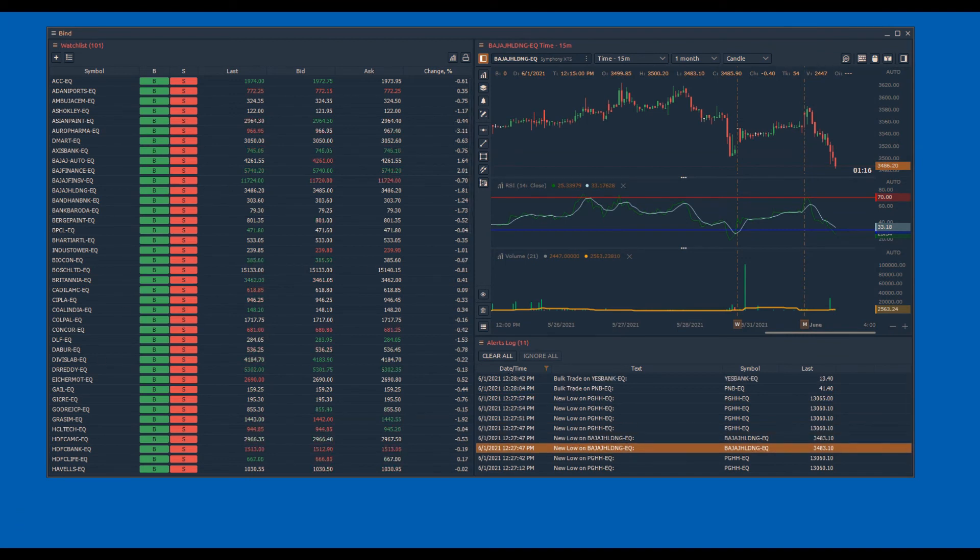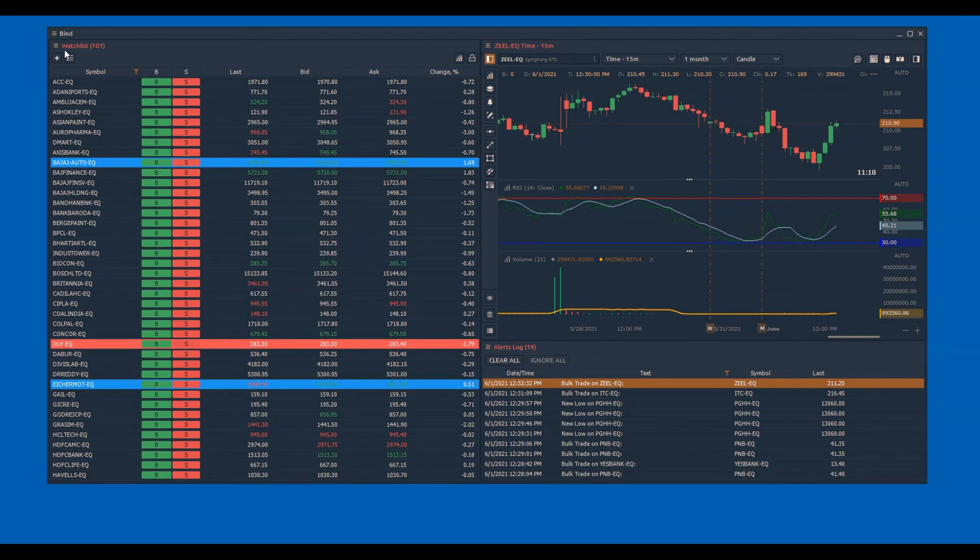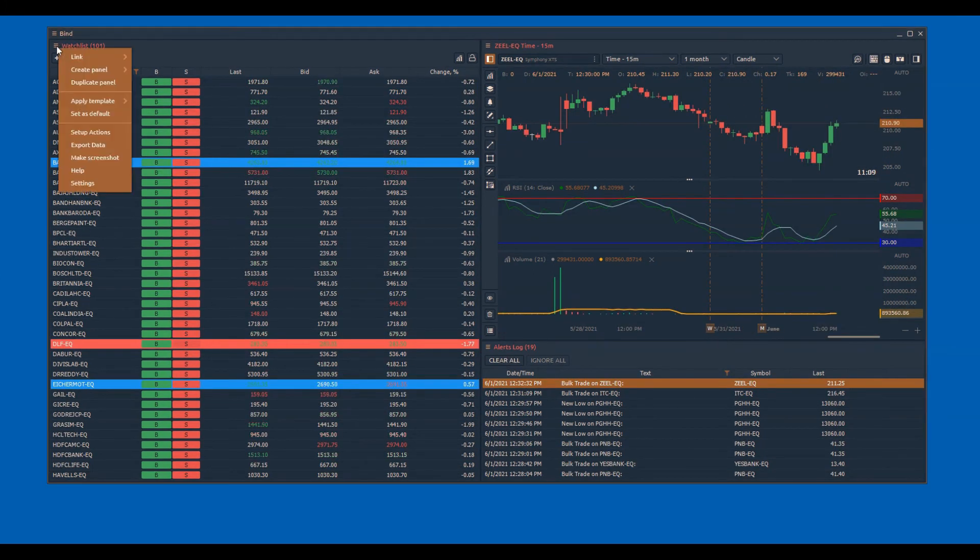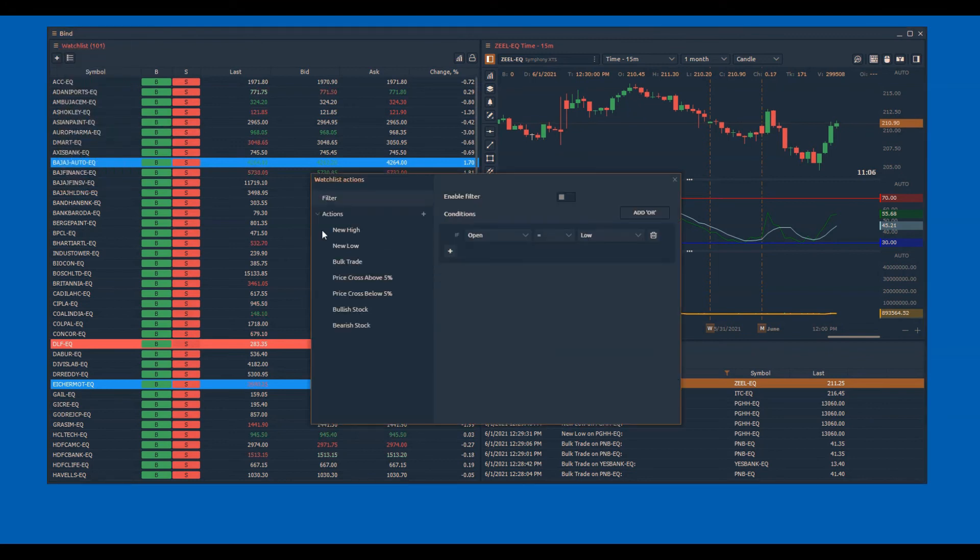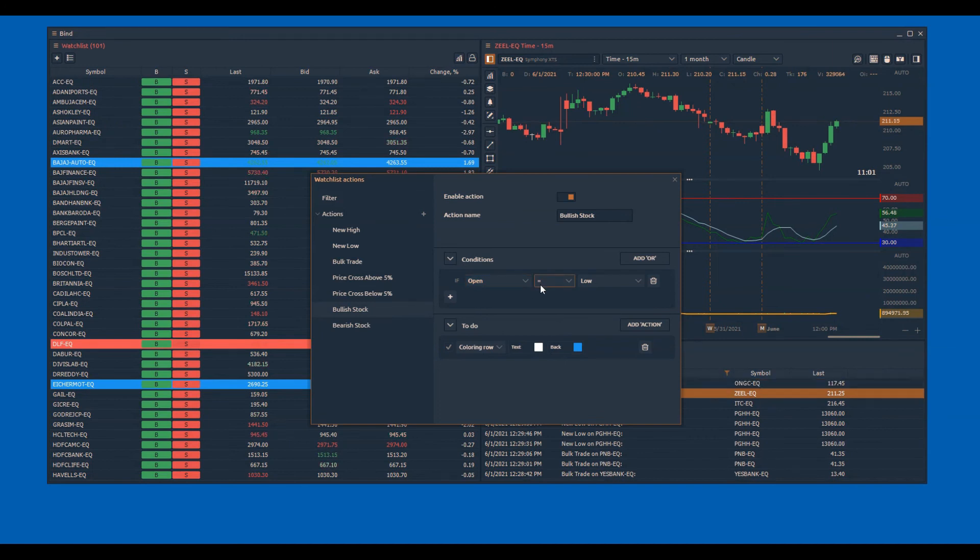Apart from generating alerts, actions can be created to track the watchlist symbols by color-coding them for certain price setups. For example, I want to highlight the symbols that are having open prices equal to low for the day.